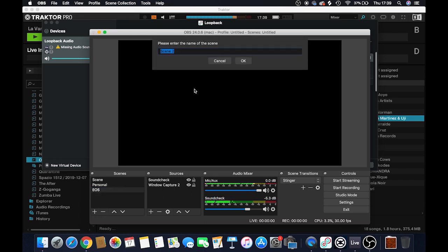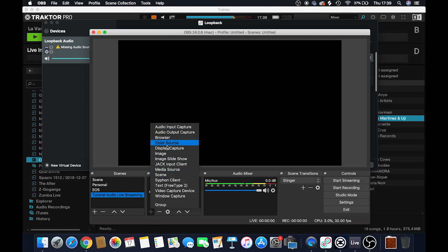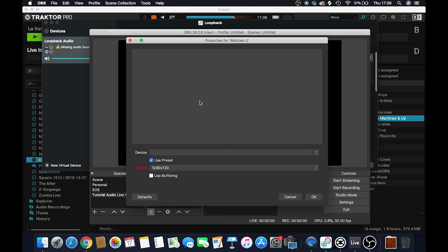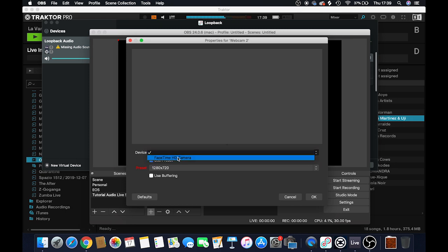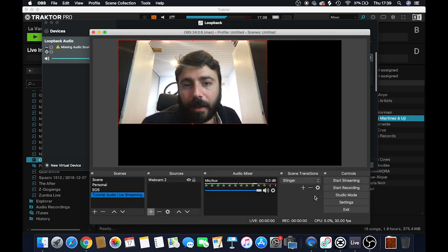Let's call it 'Tutorial Audio Live Streaming.' Here I define the sources I want to use for this live stream. I want to use the webcam, so that will be a video capture device - let's call it 'Webcam 2' since I already have a webcam here. I can define a device - in this case I just have the camera of my MacBook Pro connected, so I'll use this one. There we go, we have the input, and you can also define the resolution you want to use.